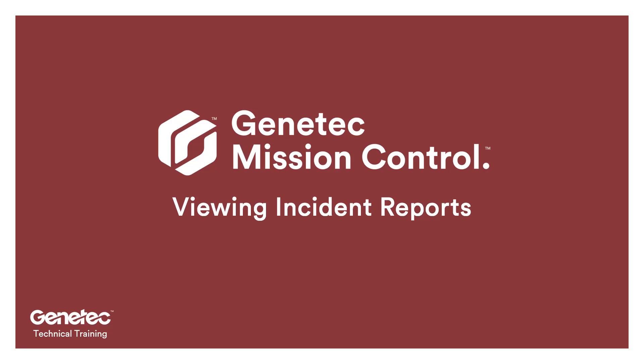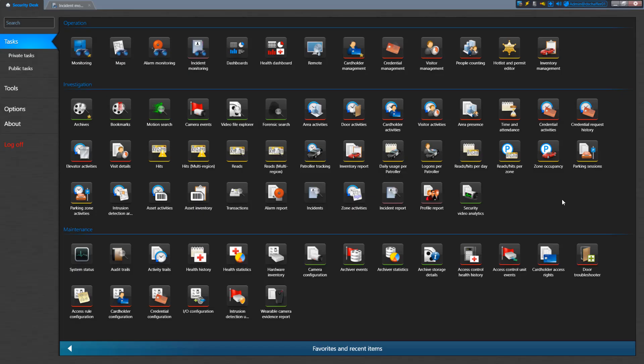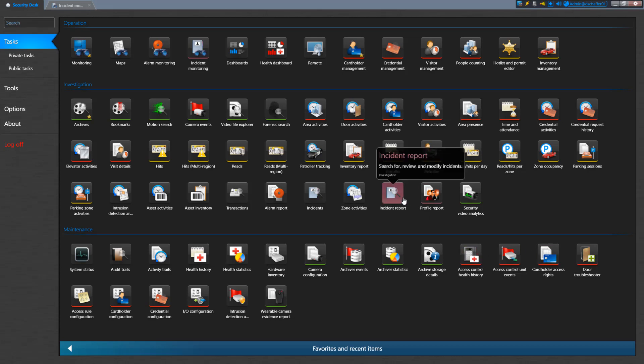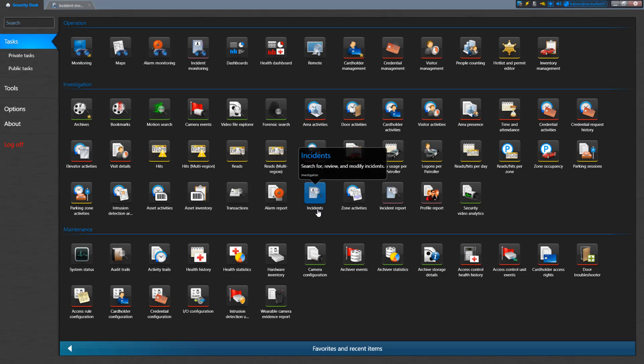Let's take a look at the Incident Report task and what kind of information you can get from there. This task is located in the Investigations section of the home page from the Security Desk. Make sure you're not confusing it with the Incidents task even though they have the same icon. This task is used for another feature in Security Center that is not related to Mission Control.